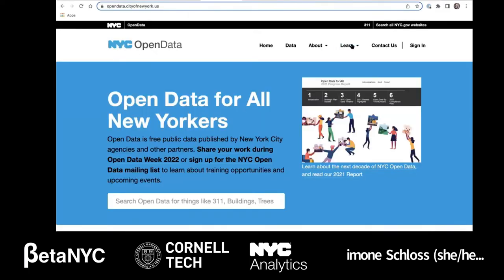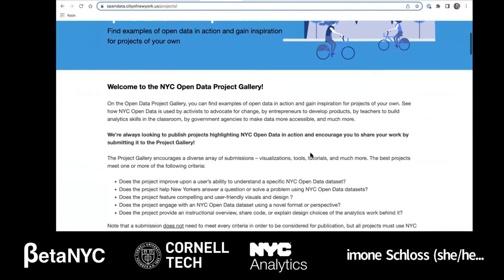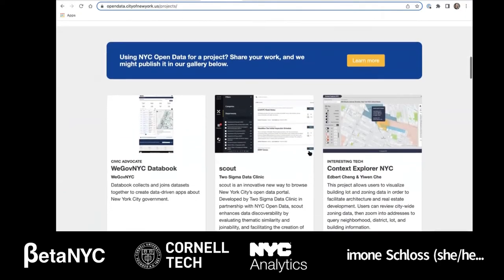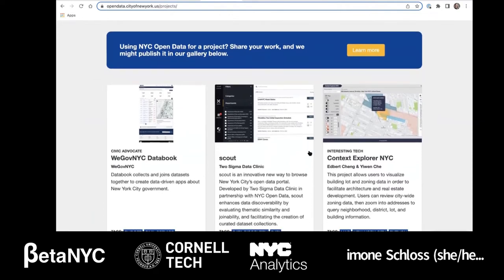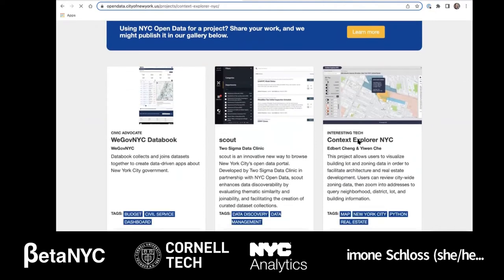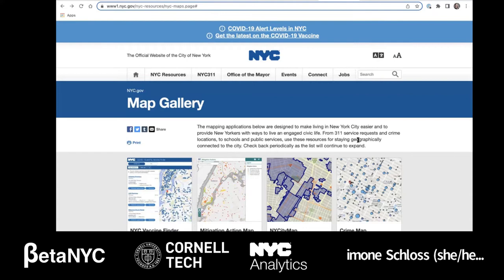Now let's look at some tools that use open data. I'm going to the project gallery — a library of data tools that build on New York City open data. Here you'll find details on how citizens, civic organizations, and businesses are using New York City open data to answer important questions. For example, let's look at the Context Explorer NYC project: it presents a bird's-eye view of a business application that visualizes city-wide zoning and building lot data to facilitate architecture and real estate development.